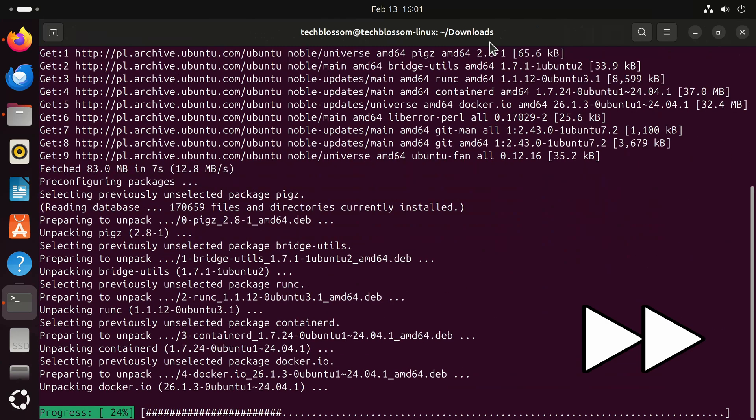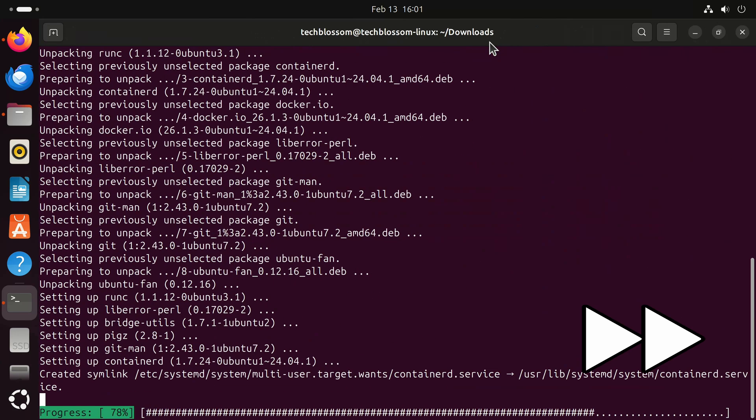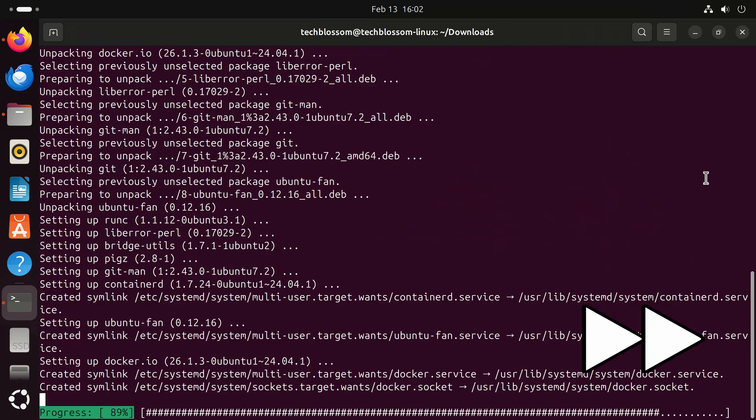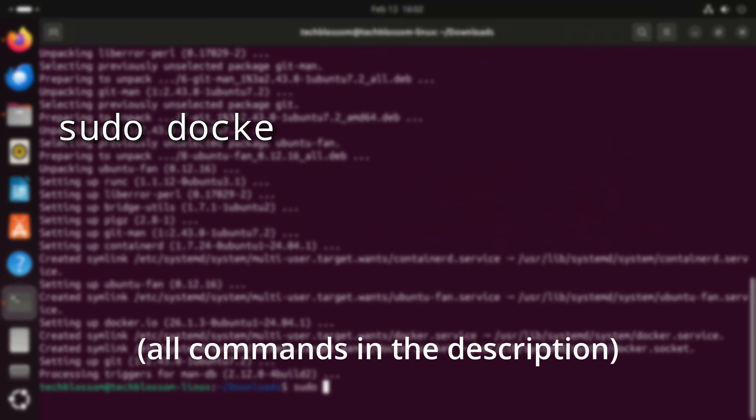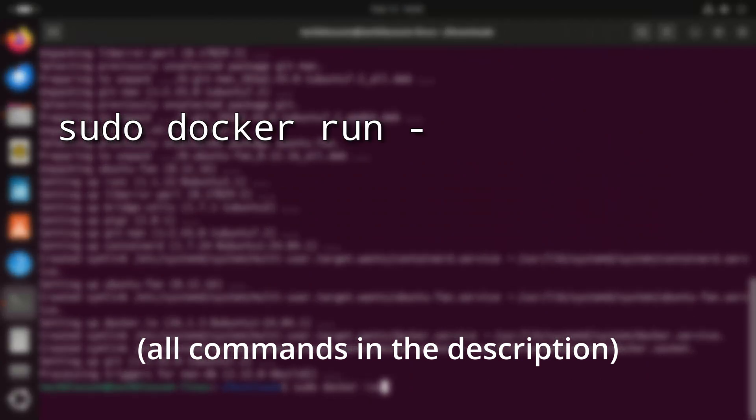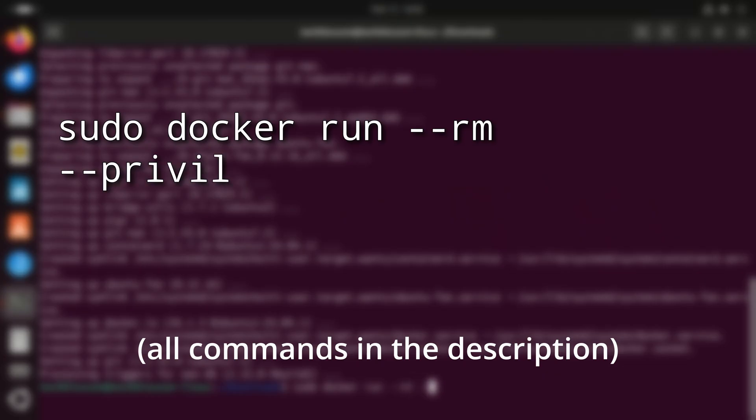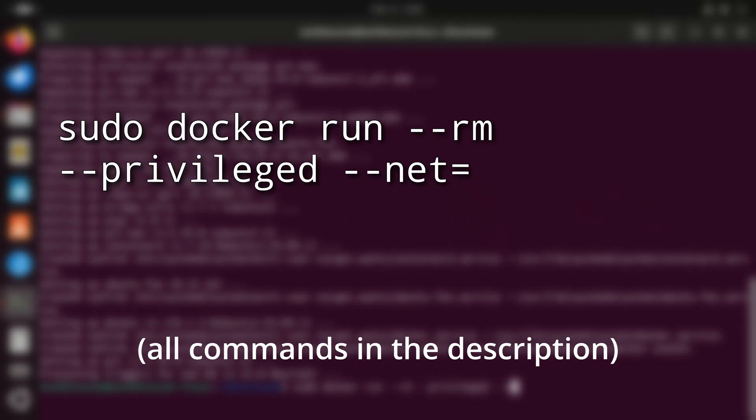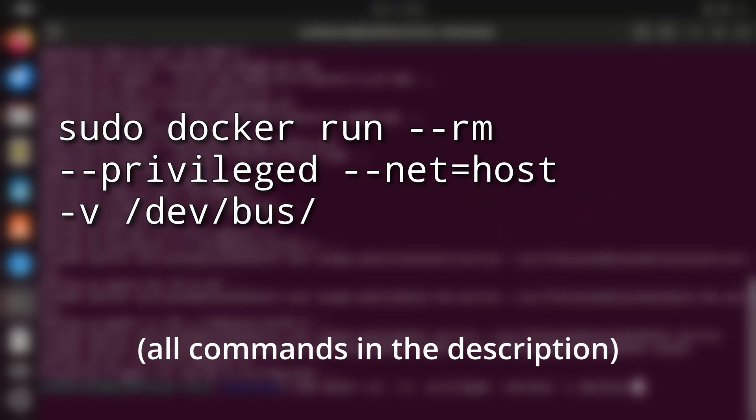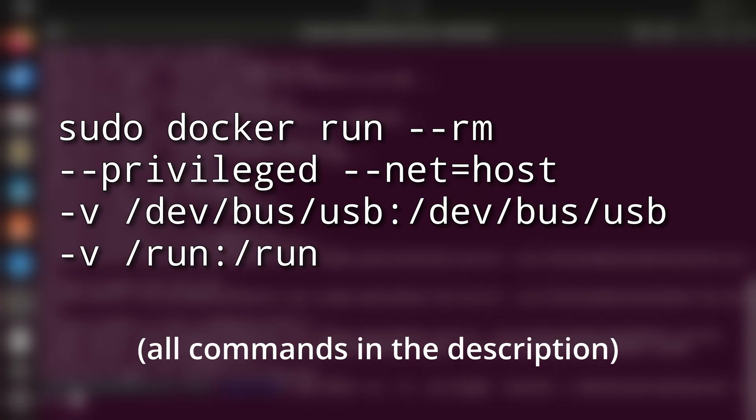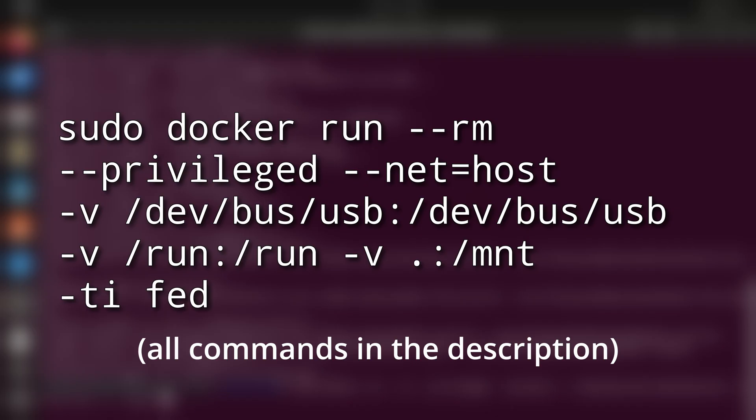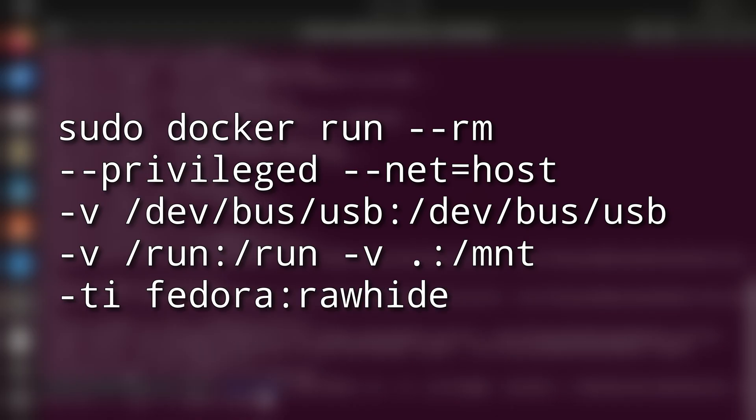The full command is sudo docker run --rm --privileged --net=host -v /dev/bus/usb:/dev/bus/usb -v /run:/run -v .:/mnt -ti fedora:rawhide. Now that's a mouthful. Let's dissect what's going on here.